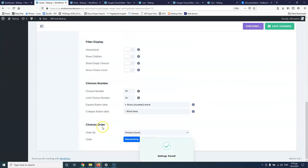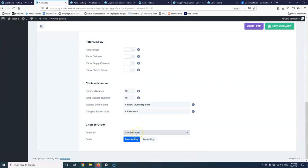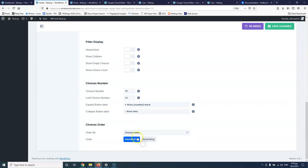I don't have children subcategories for the parent categories so I don't really care about that. Everything else looks fine. Now as you can see this is sorted by choice count, so if you have two or three cars in a maker it will show first. You can always change that to sort by name and save changes.